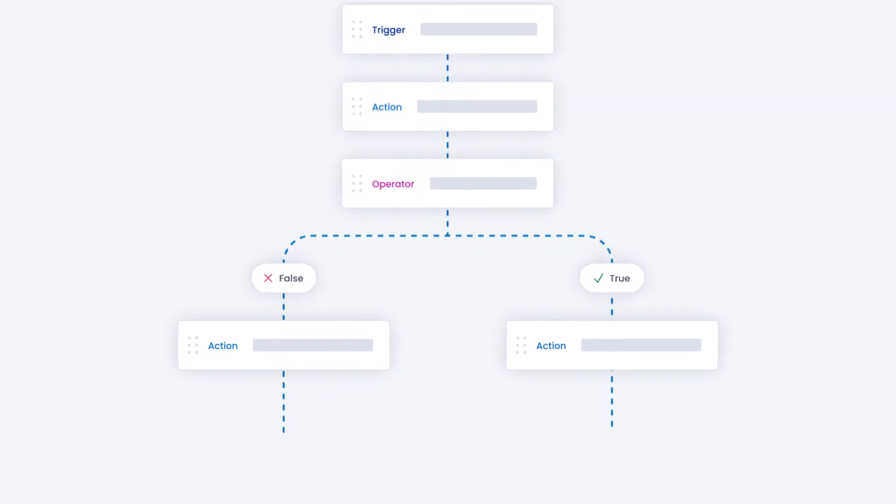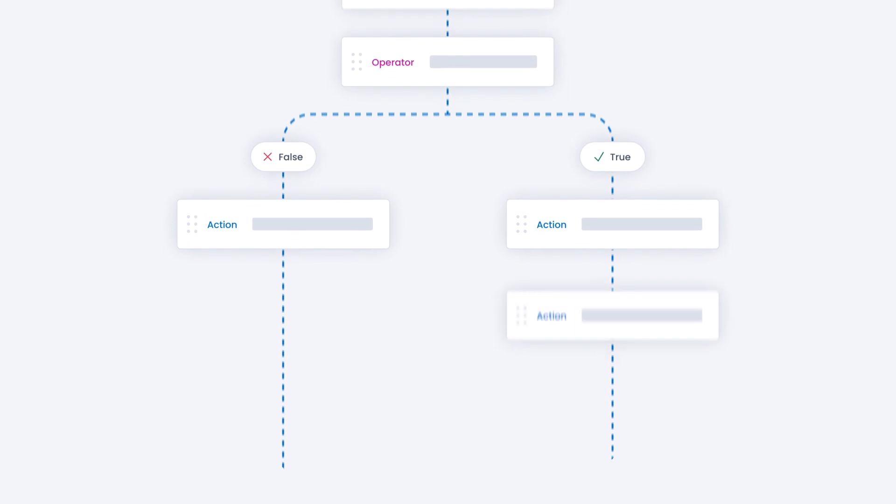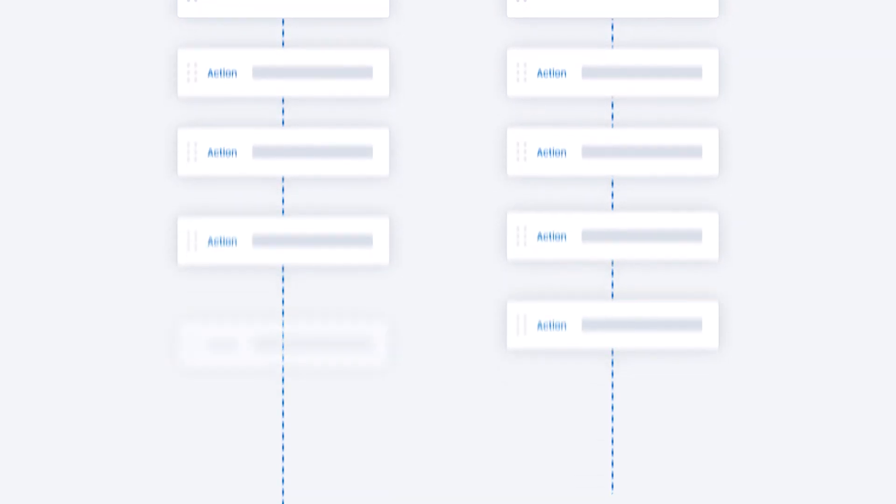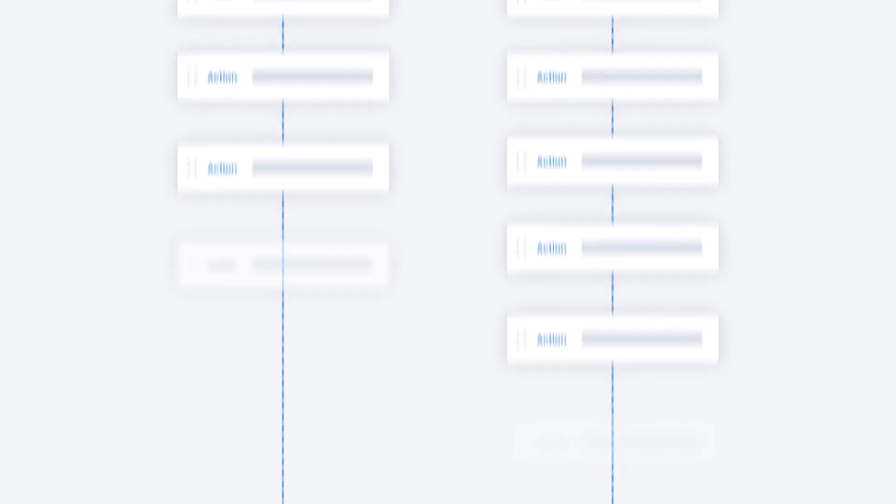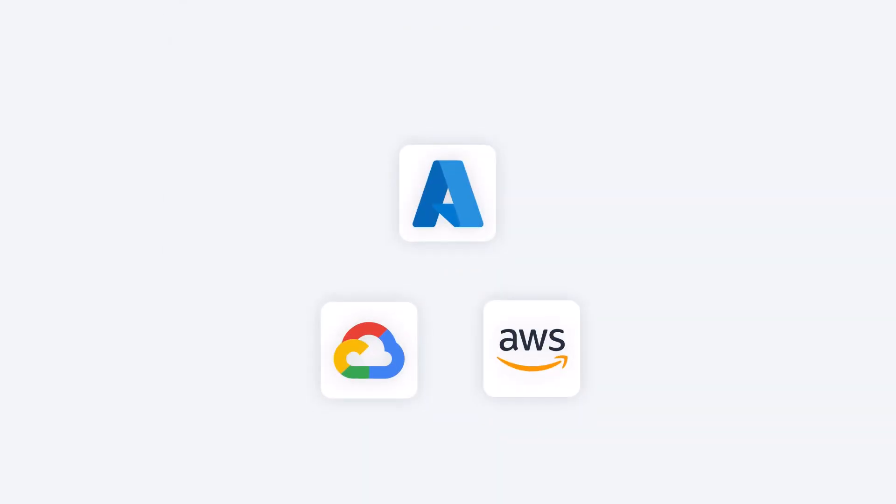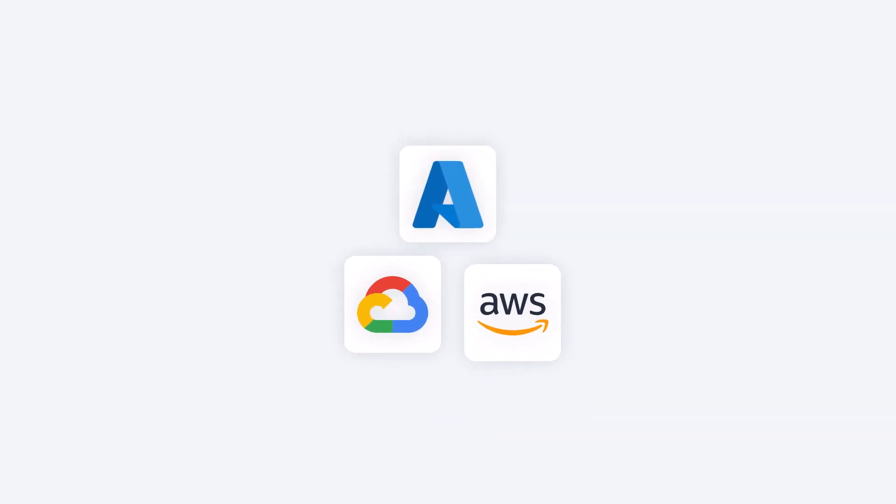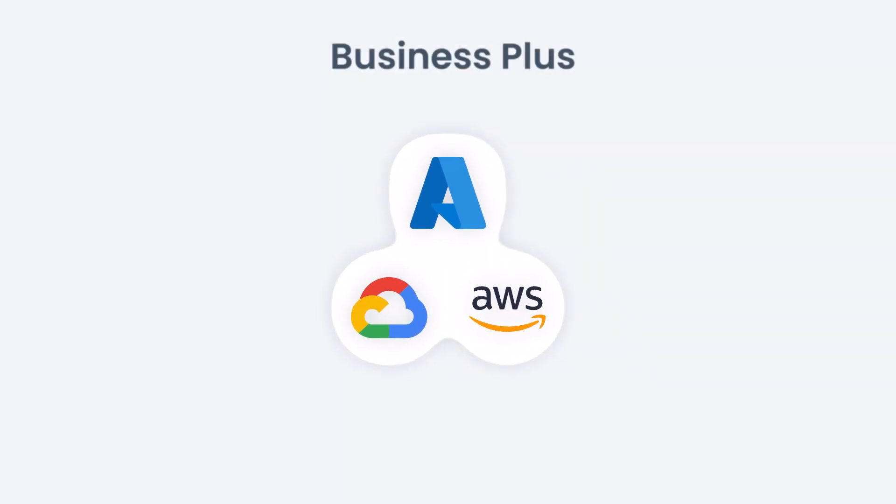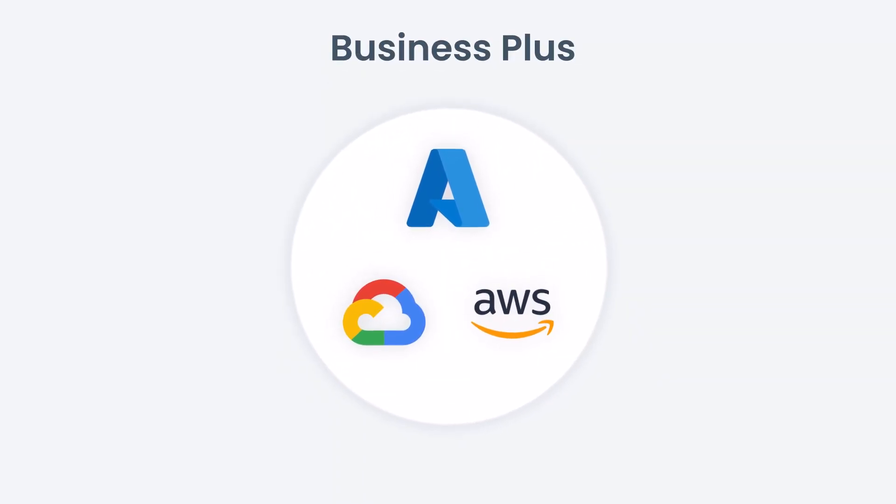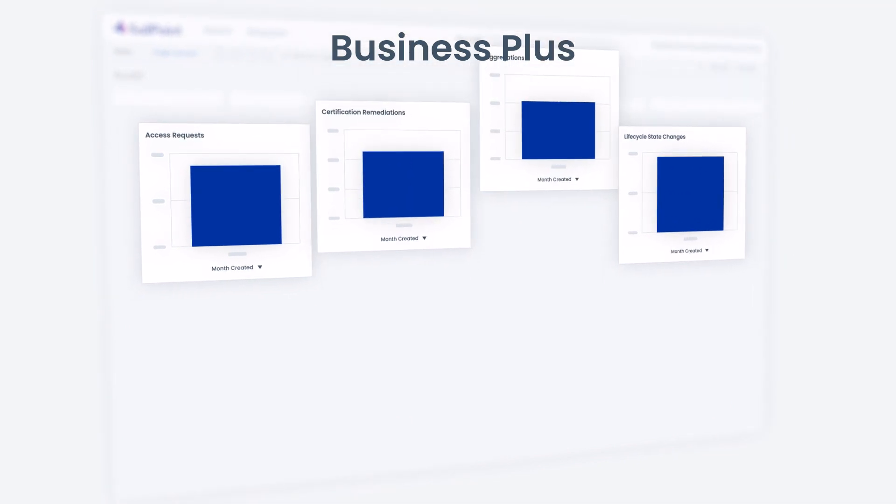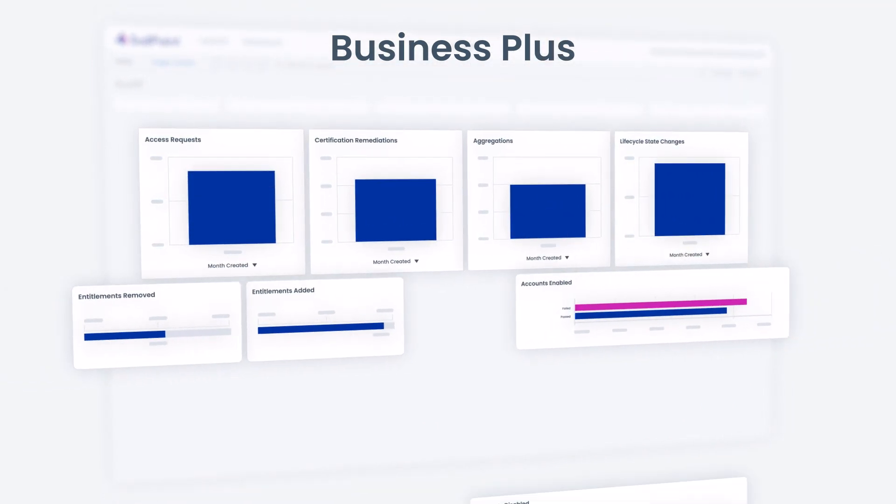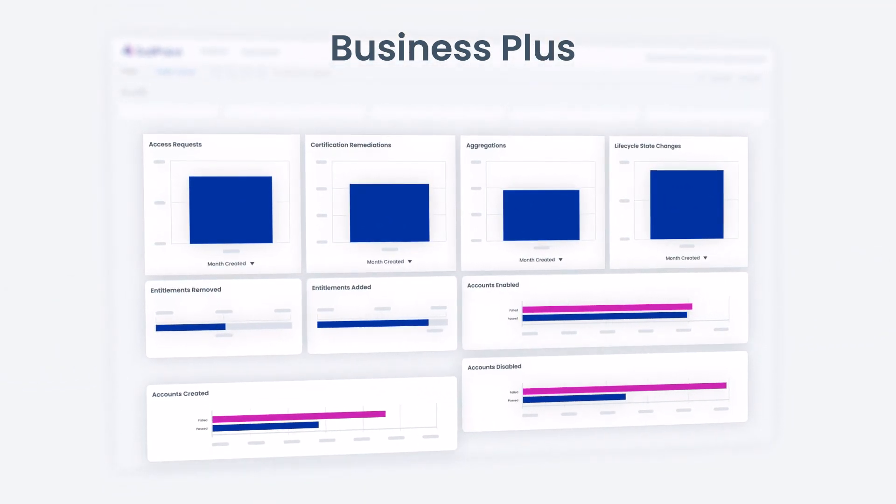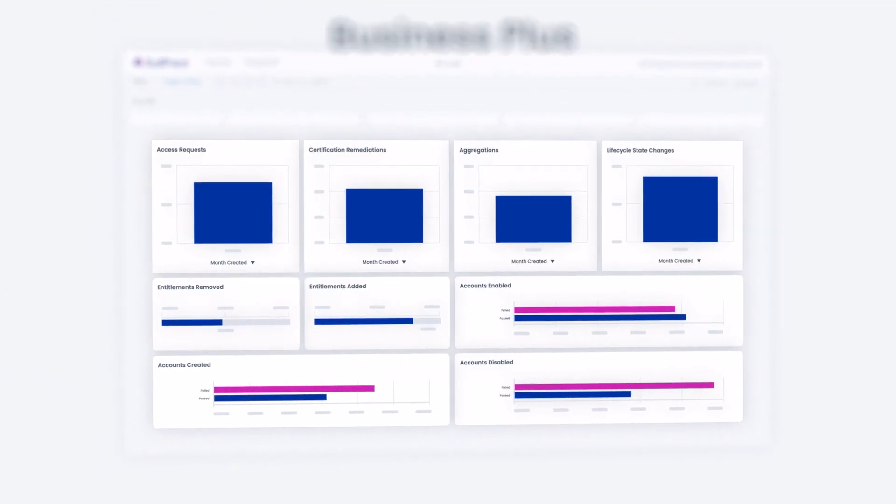And for advanced organizations with multi-cloud infrastructures and disparate identity processes, Business Plus brings total control and visibility into a single, unified location.